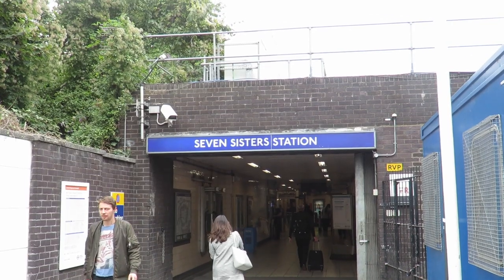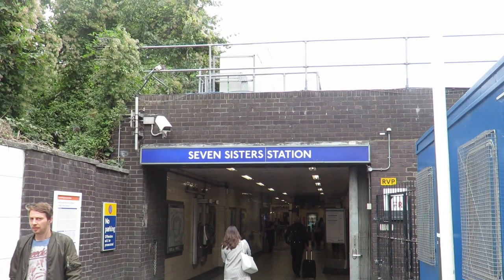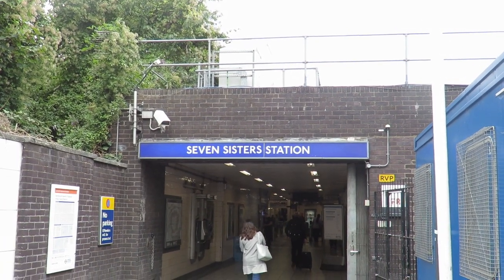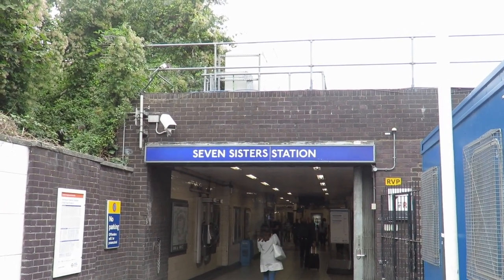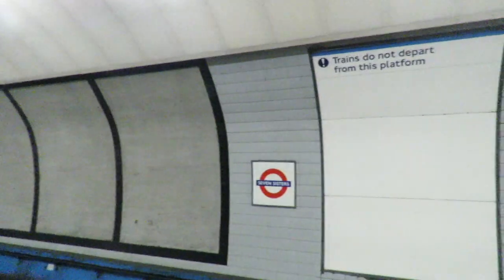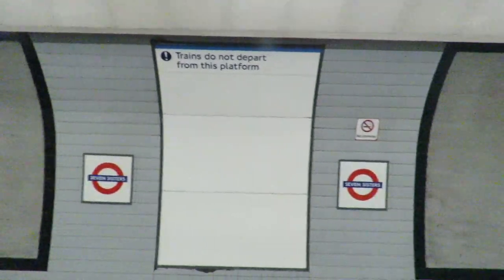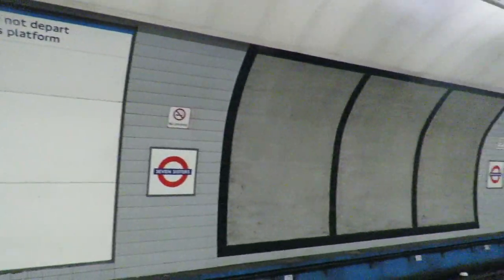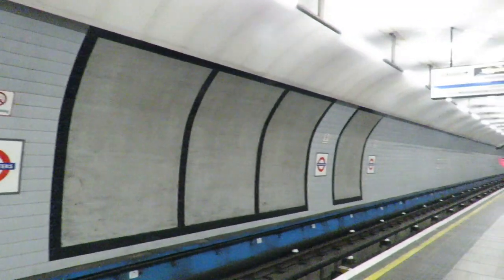The final station is Seven Sisters. One northbound, one southbound, and then the third platform is a terminating platform, where the trains stop when they're going to go to the depot.